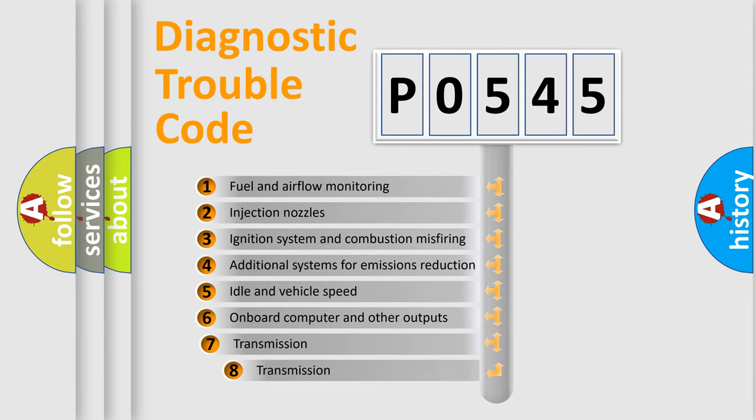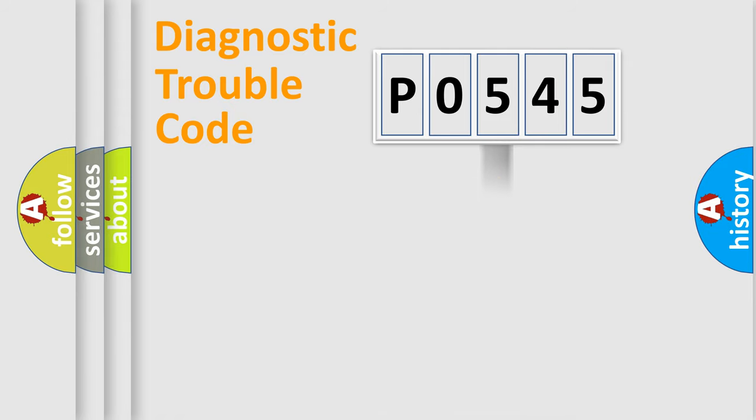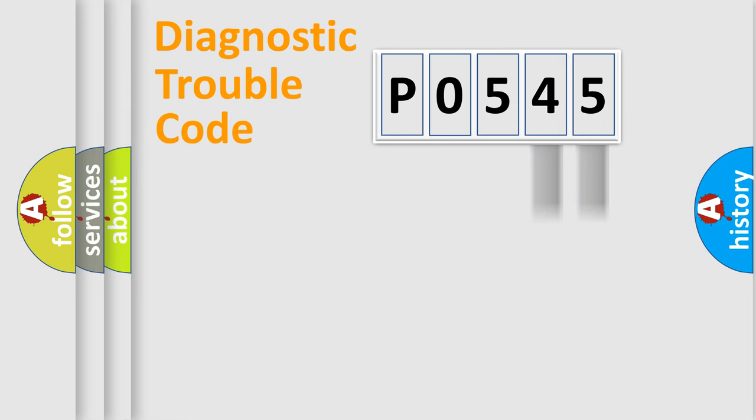The third character specifies a subset of errors. The distribution shown is valid only for the standardized DTC code. Only the last two characters define the specific fault of the group.